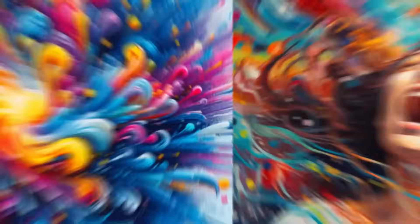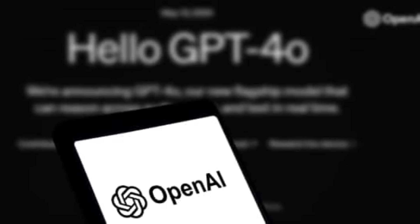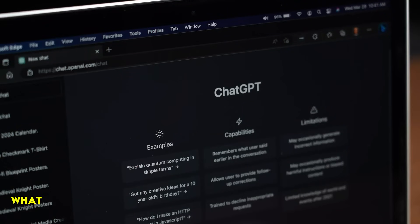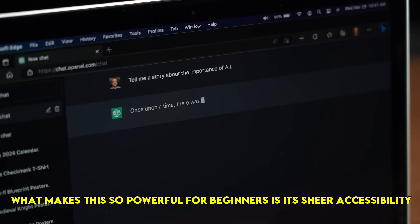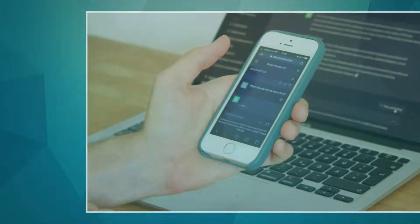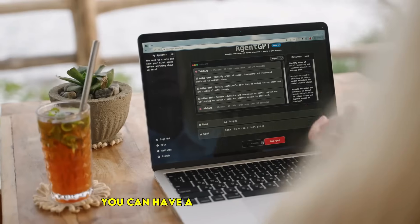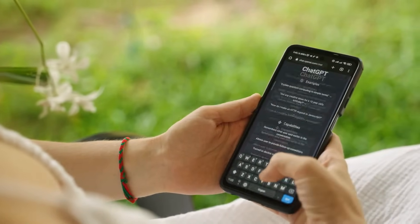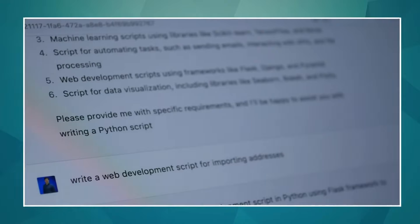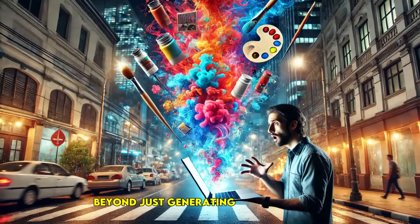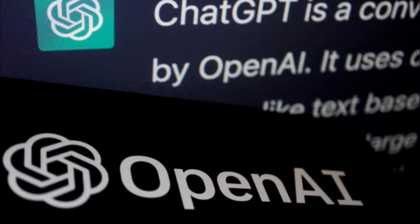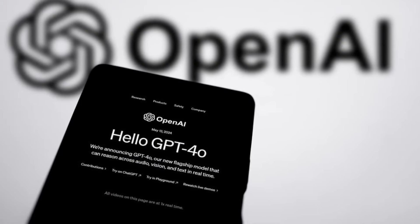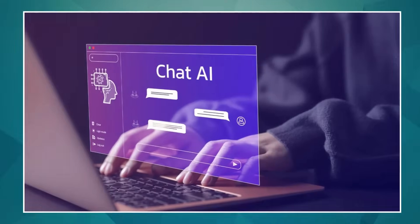At number two, we have GPT-4o, accessible through ChatGPT. What makes this so powerful for beginners is its sheer accessibility and how seamlessly image generation is integrated with its natural language capabilities. You can have a conversation with it, refining your ideas as you go. The quality is constantly improving, and it's fantastic for quick ideation and a wide range of styles. Here's a key insight: beyond just generating pretty pictures, GPT-4o is becoming a powerful tool for brainstorming and developing creative concepts through text and visuals together. Think of it as your AI creative assistant.